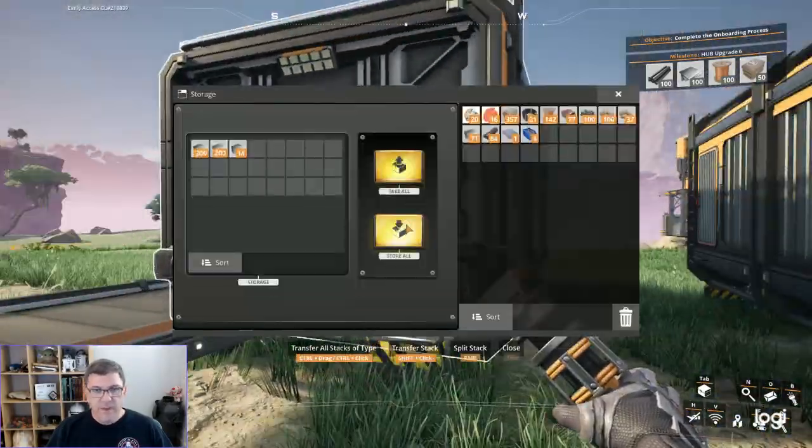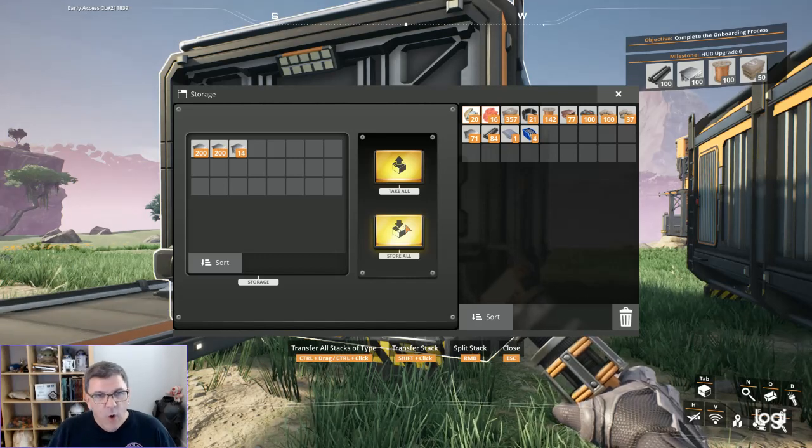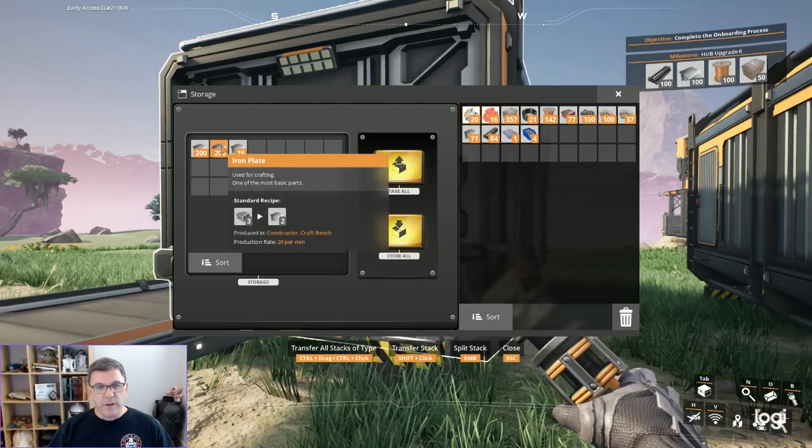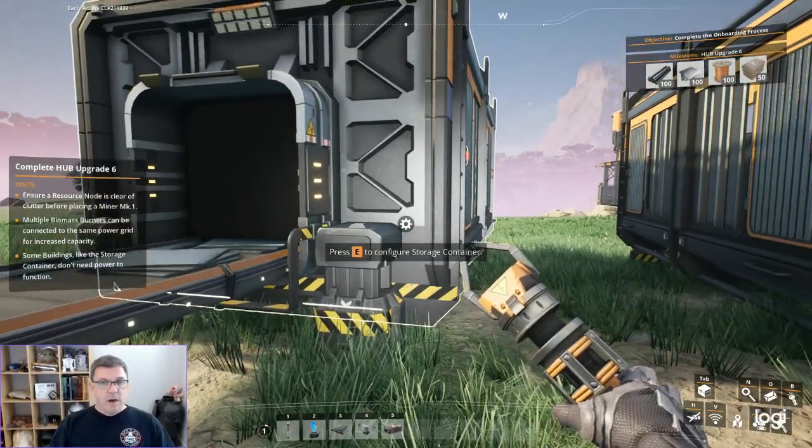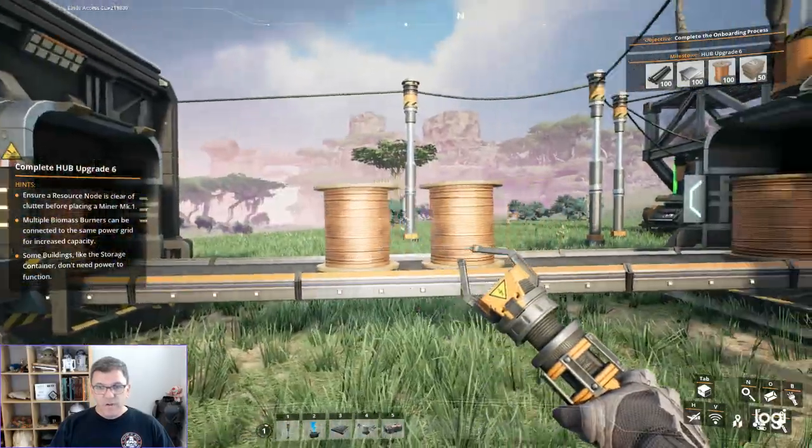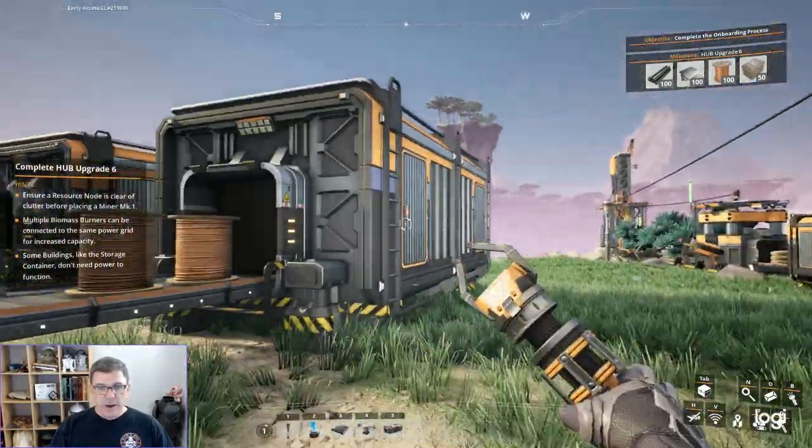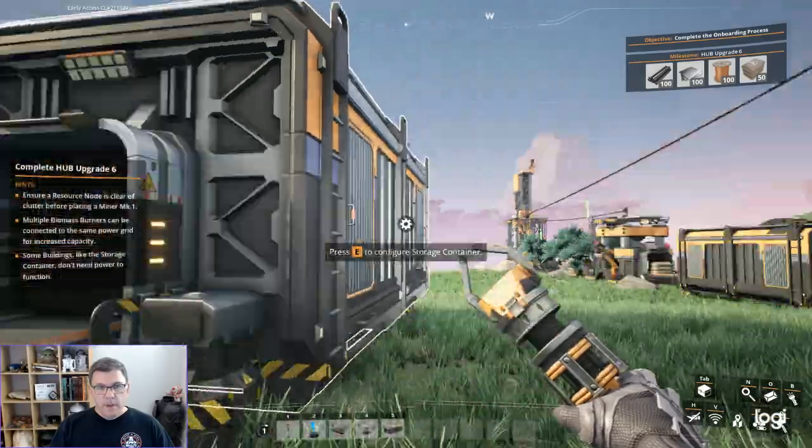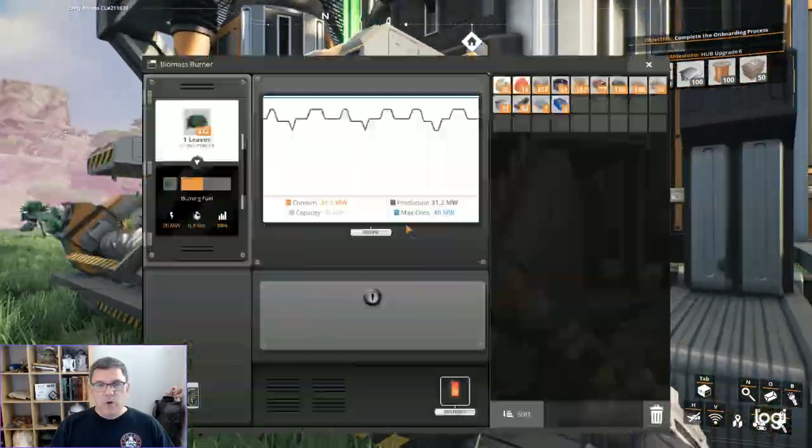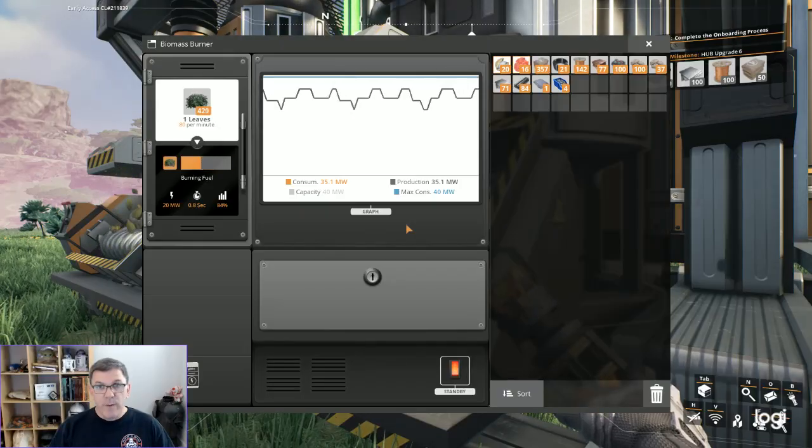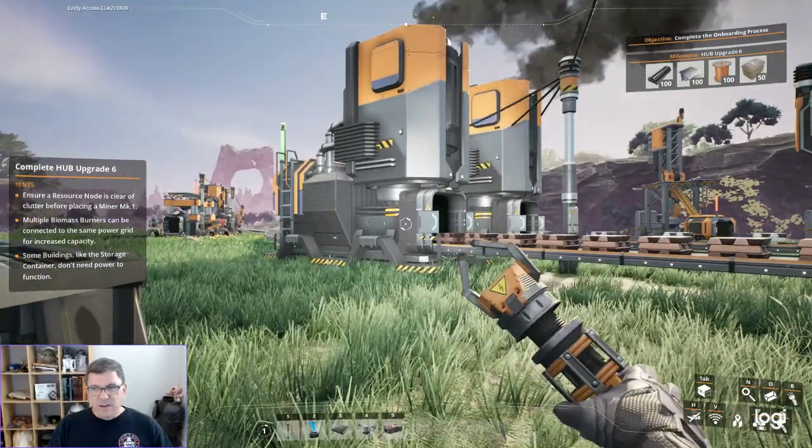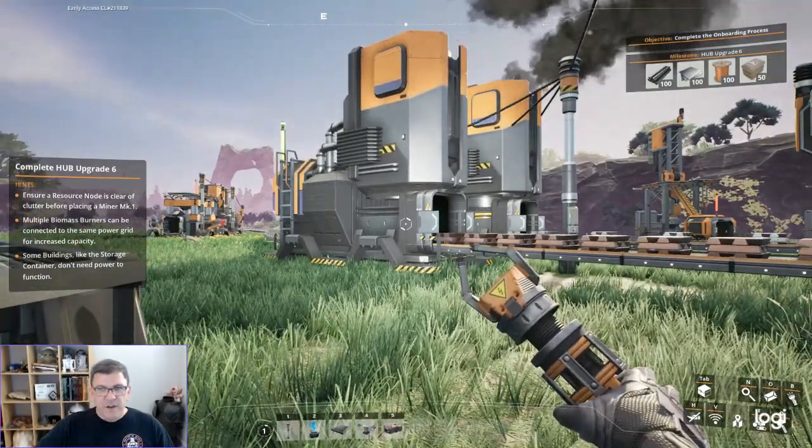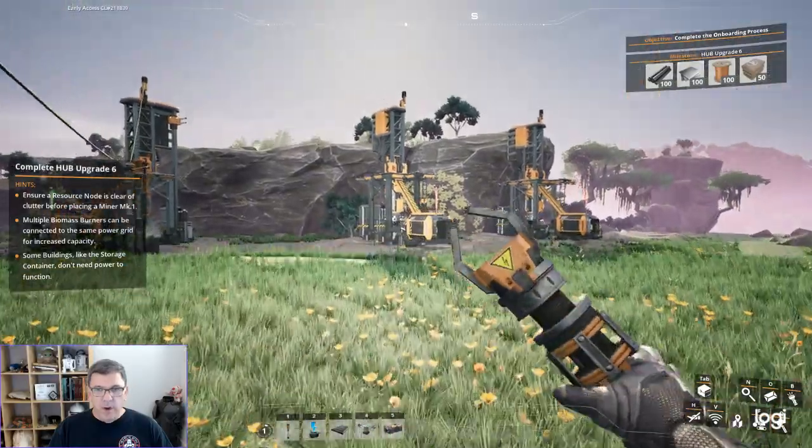That's this one right here and we have over 400 iron plates available now. After I stopped the stream last night I set up a few other things. I also went around collecting a boatload of leaves and wood for our biomass generator, all the grindy stuff you don't want to do on camera.